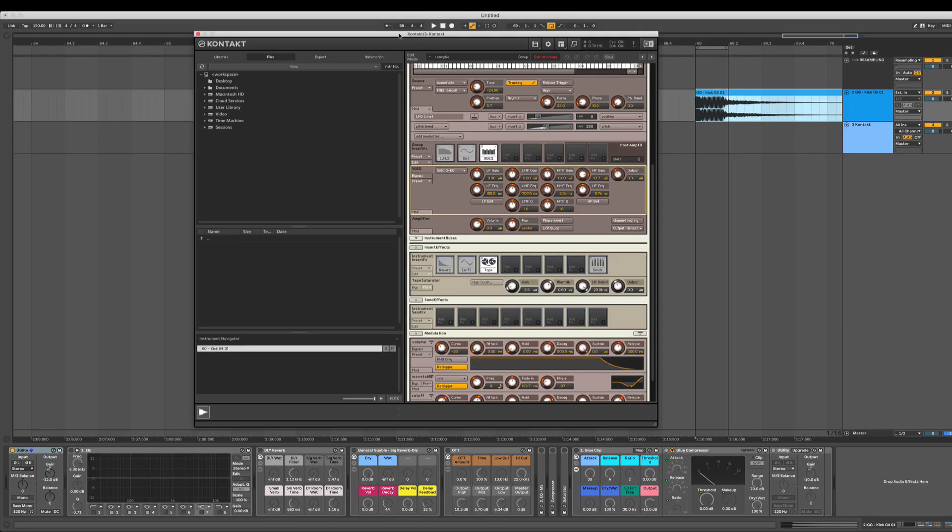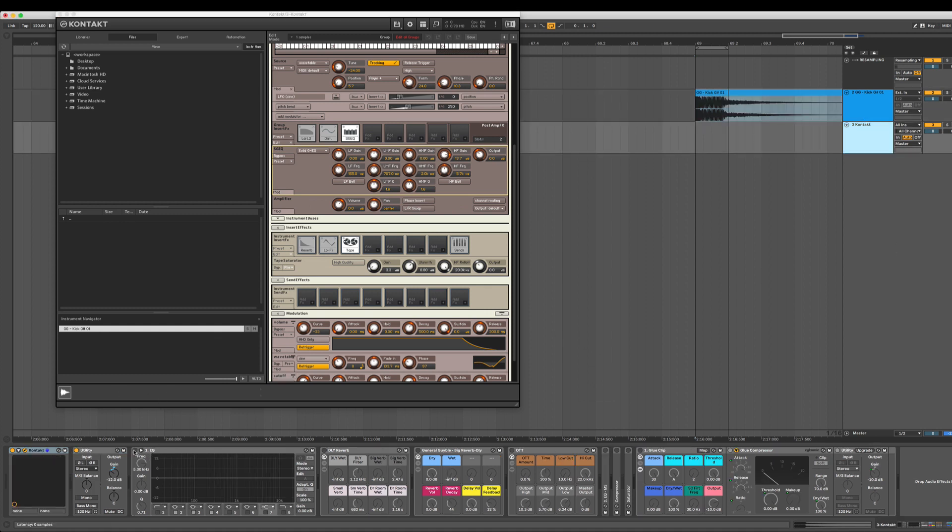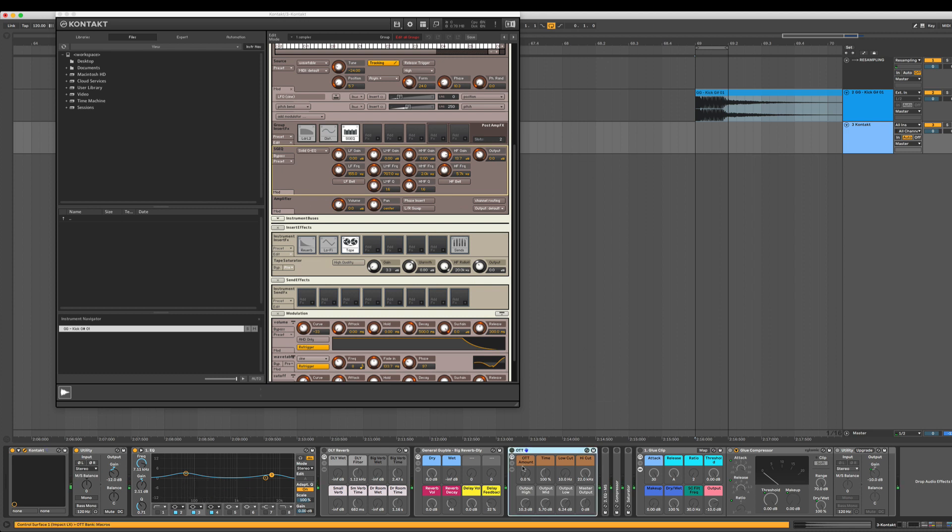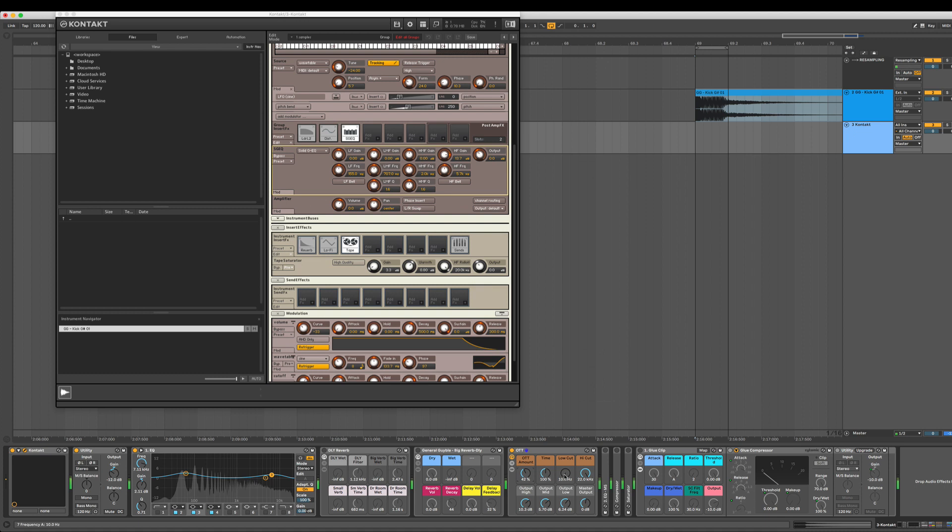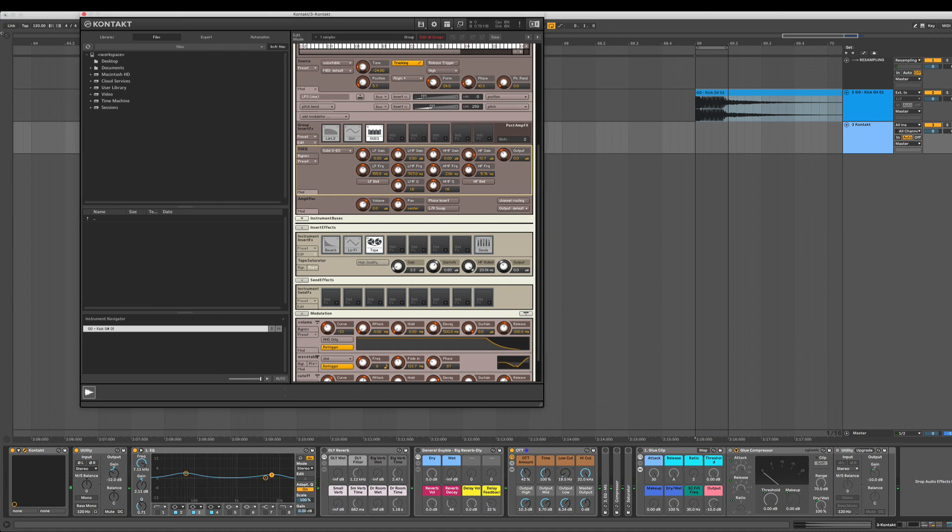For now we are pretty good with that effect in Kontakt. So we can also start doing some interesting tweaking on our Ableton side. So the OTT compressor is always a very interesting thing to hear, especially on sounds like that, because it really pulls out a lot of nice high end.